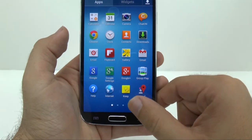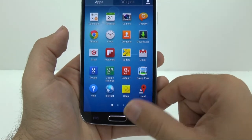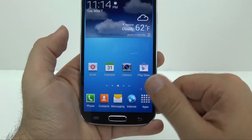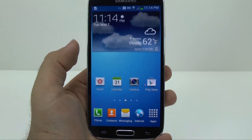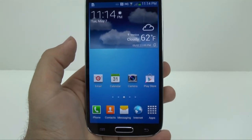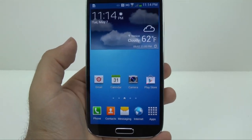All right, so that is how to hide your applications. If you have any questions, feel free to ask. This has been Ricky, the Android guy.